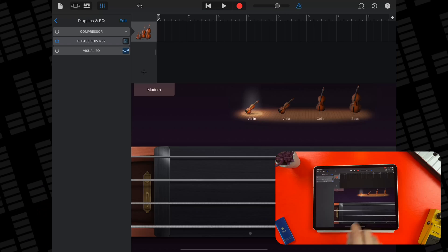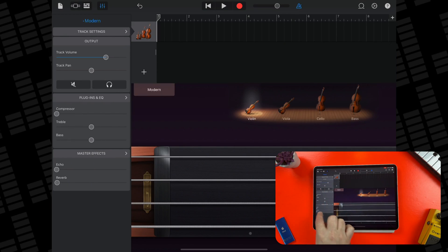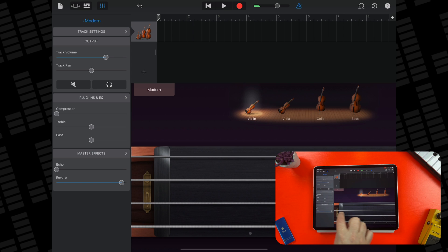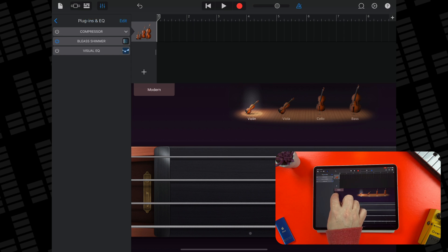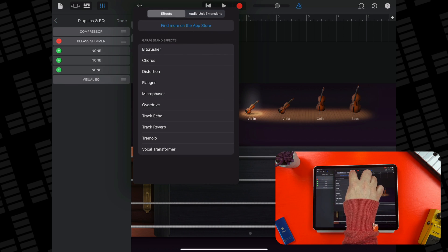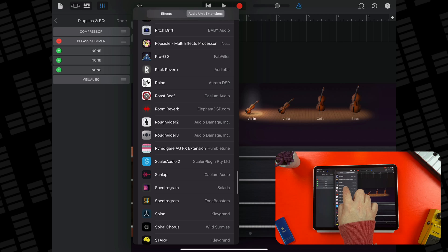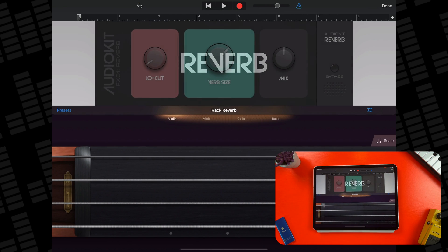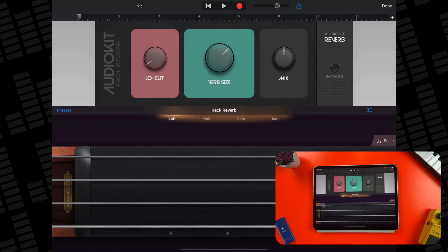Next I want to add some additional reverb. GarageBand's stock reverb is ok, but it's maybe a little bit basic. A great free alternative is AudioKit's Rack Reverb. It's completely free and mimics the reverb algorithm used by Valhalla DSP, creators of the incredible Valhalla Supermassive.